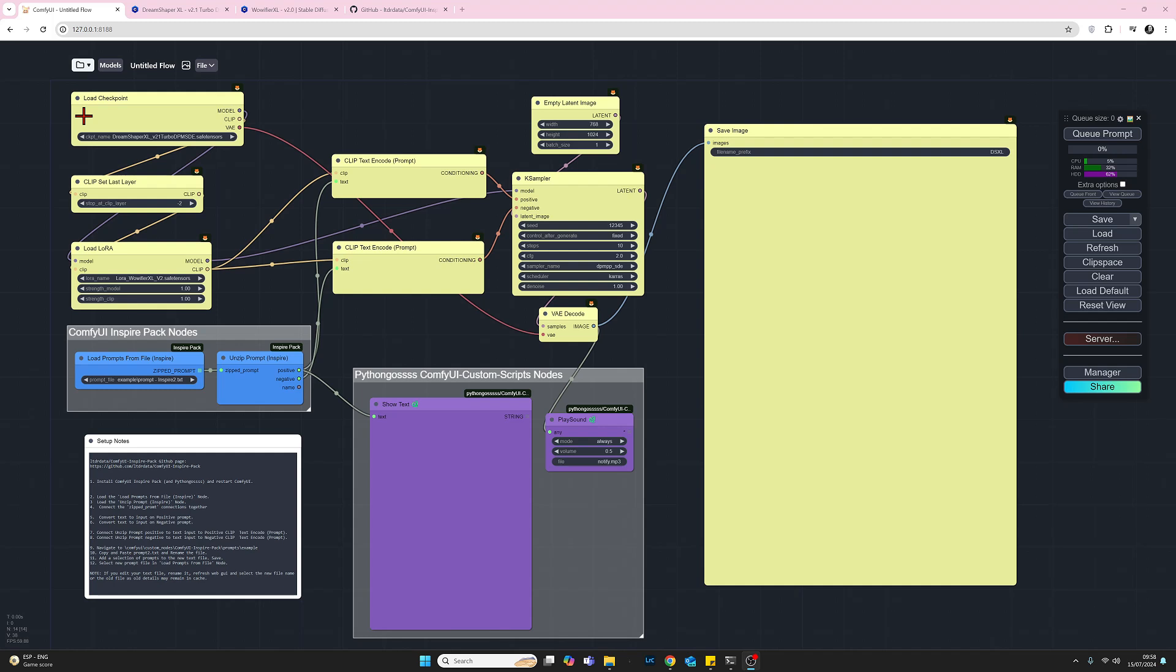Now we can do this by using a couple of nodes from the ComfyUI Inspire pack and a text file. Just in case what I've just said doesn't make a lot of sense, what I'm going to do is I'm going to click on Queue Prompt now and we're going to run this workflow and hopefully I'm going to generate four separate images.